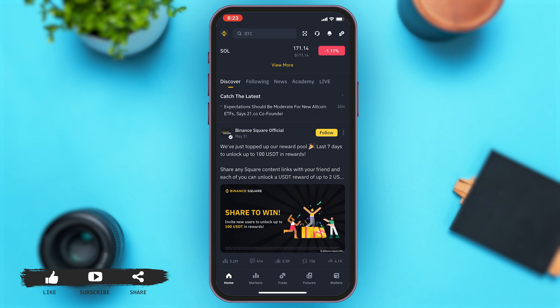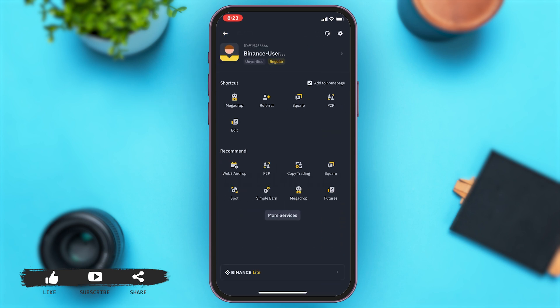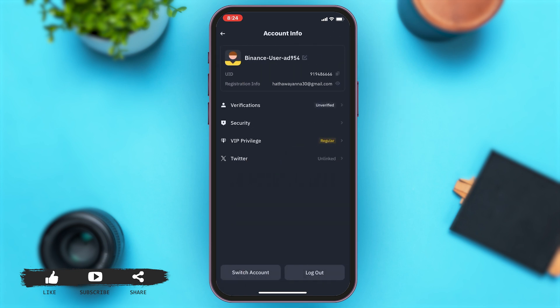From here, to log out you'll have to go to your profile. To do so, you'll have to tap on the icon at the top left corner. Once you tap on the icon, you'll be at your profile. Right beside your username, you can see an arrow-like icon — you can tap on that, and this will take you to account info.